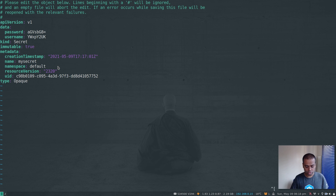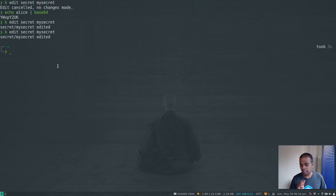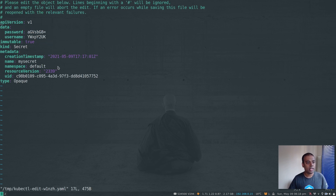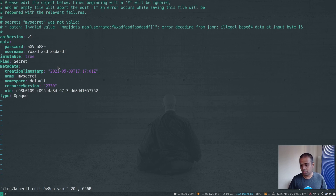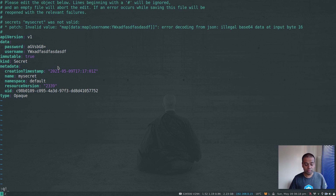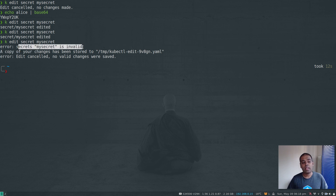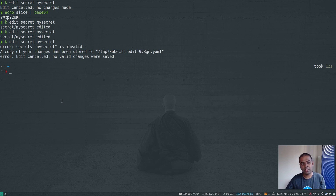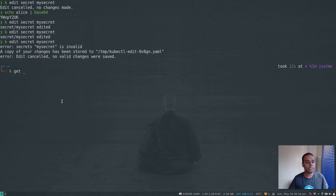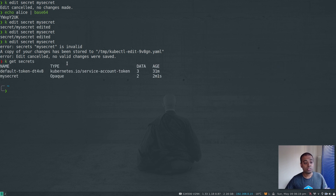Now I'm going to set this secret as immutable. I'll edit the secret again and at the top level add `immutable: true`, then save. Now this secret is immutable — you won't be able to edit it. If I try to edit the secret and change the username and save, it won't let me. Closing without saving, you can see the error: 'secret my-secret is invalid' — the API server treats it as if the secret doesn't exist and ignores update attempts. But the secret still exists — `kubectl get secrets` confirms it's there and all applications can still use it.